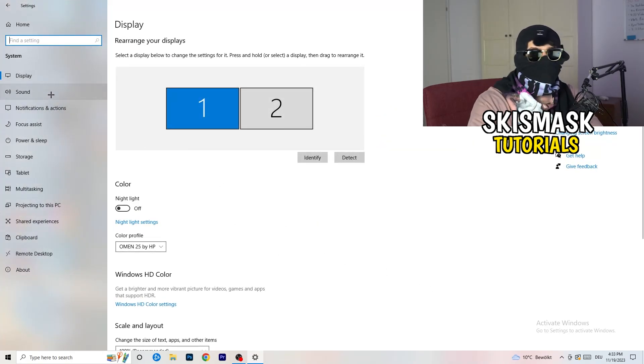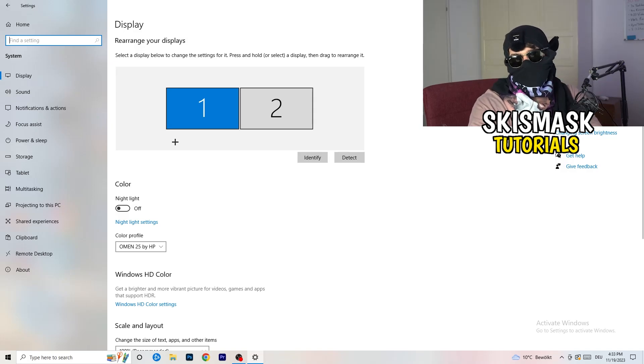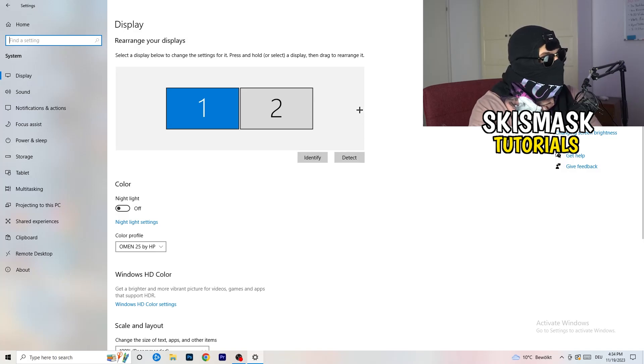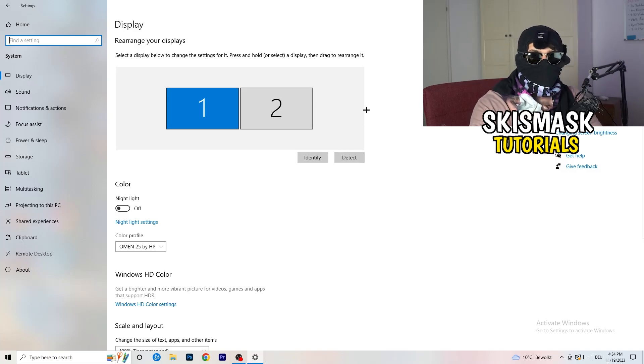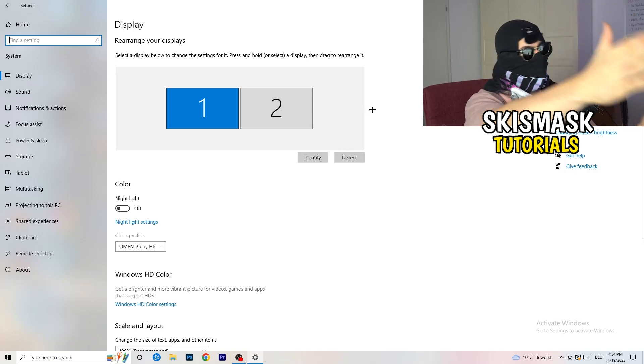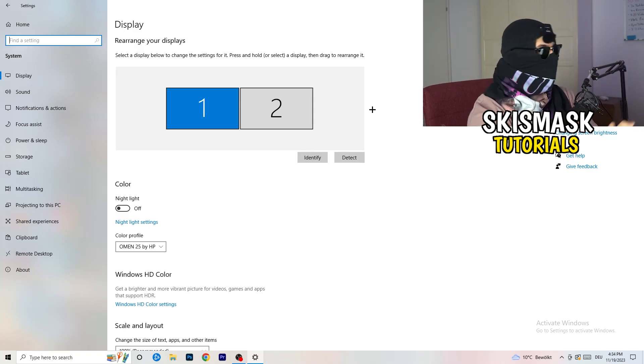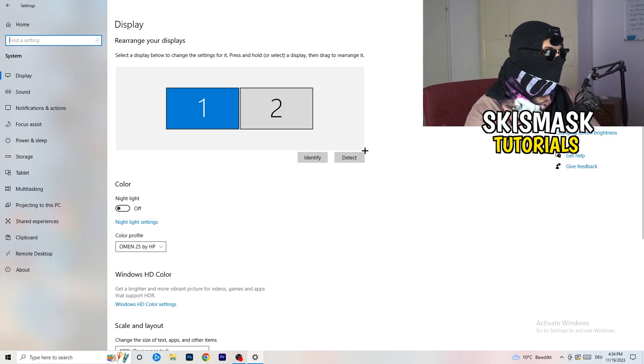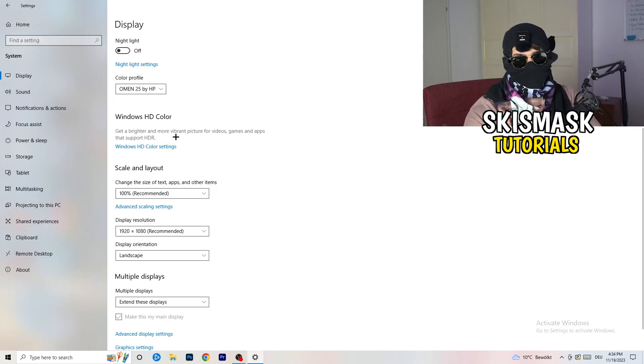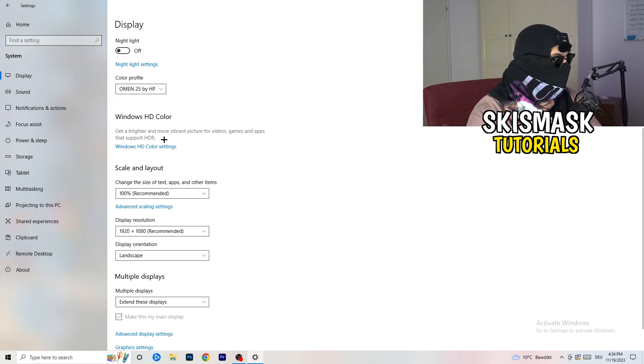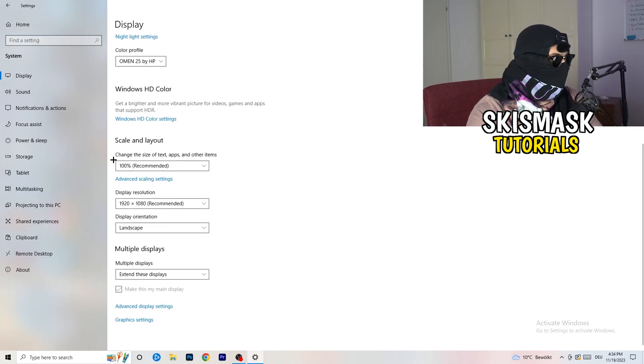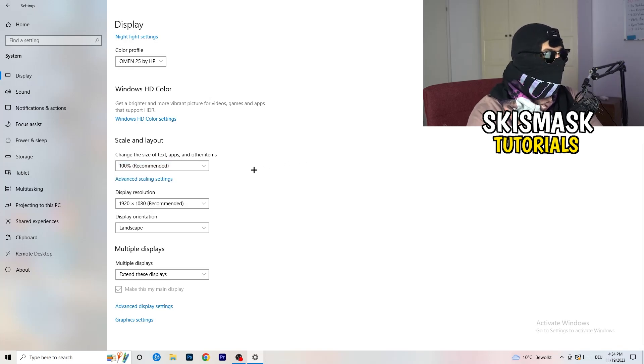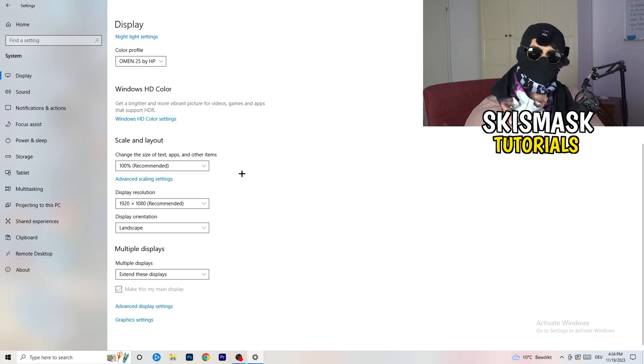Once you're in system, stick to display and do the same thing in Windows settings as we were doing in your control panel. Basically identify what your main monitor is. For me it's the first one which I'm playing my games on. Go to color profile, scale and layout and change the size of text, apps and other items to 100% as recommended.